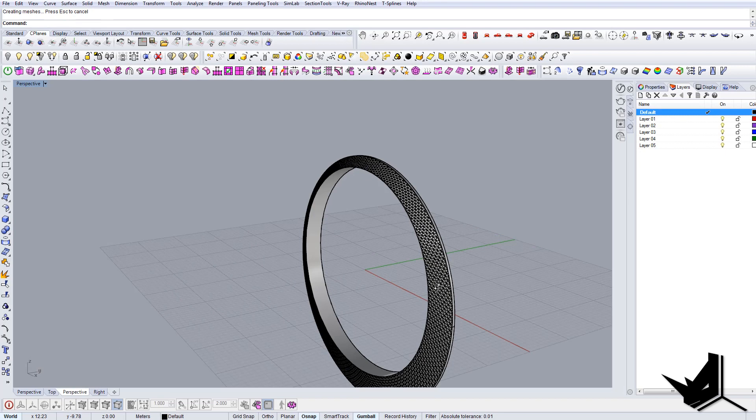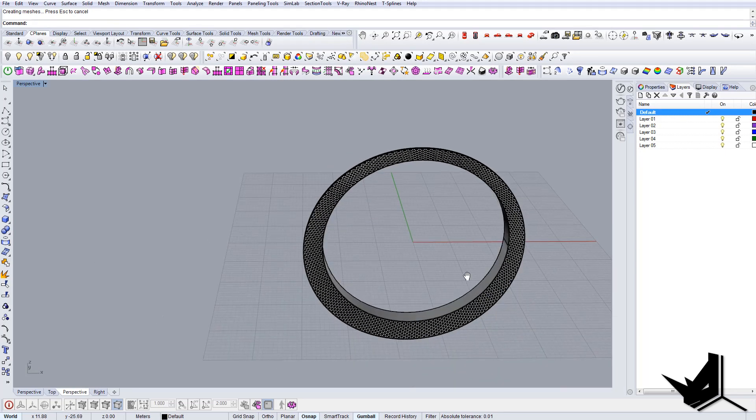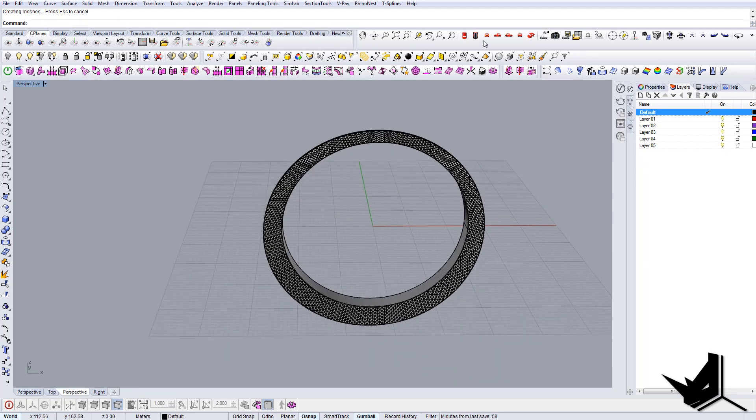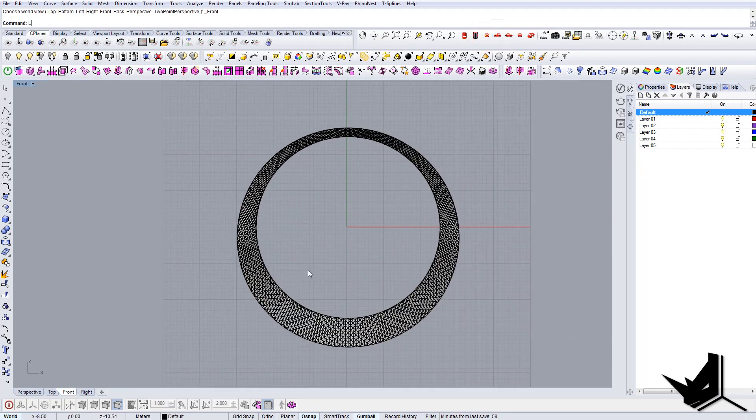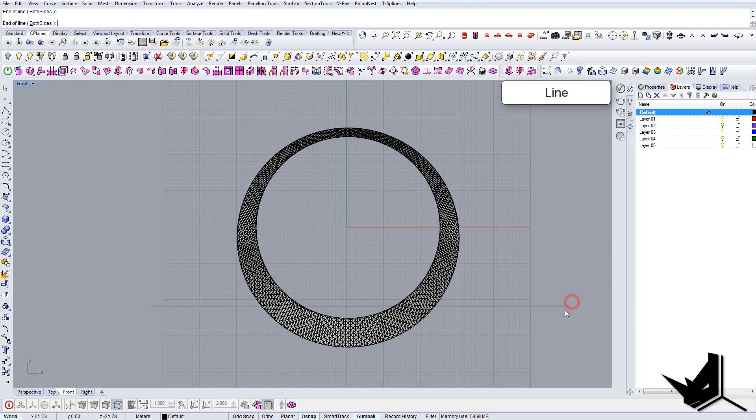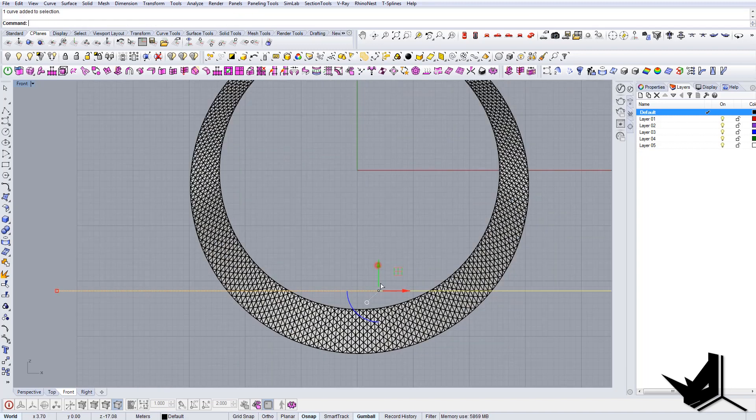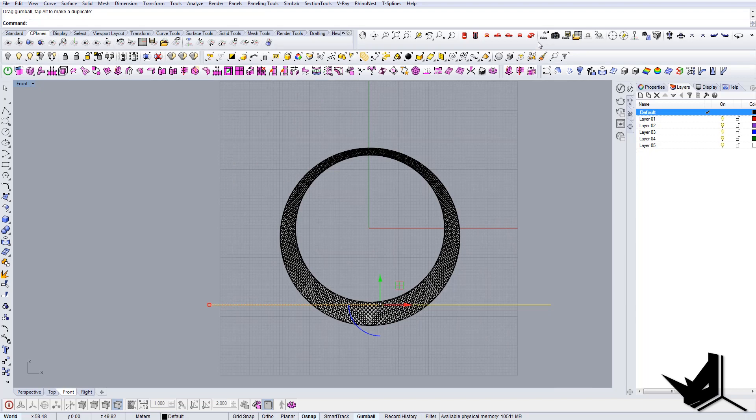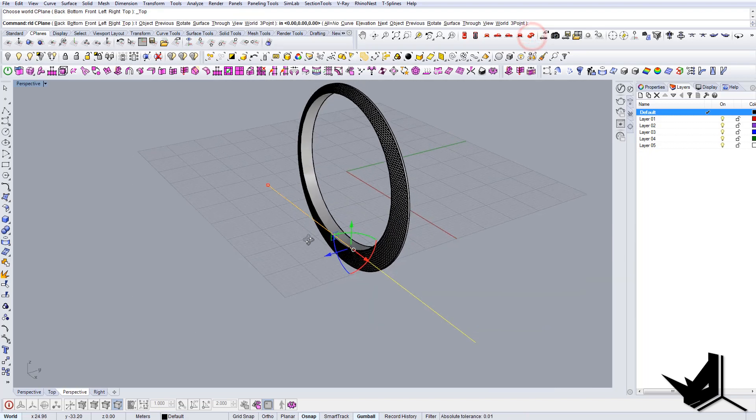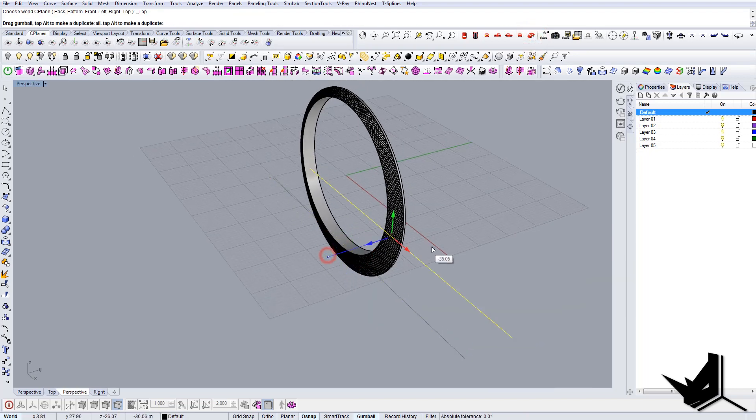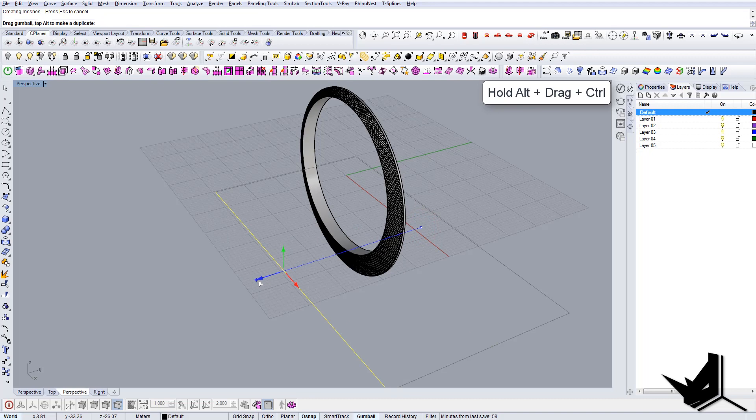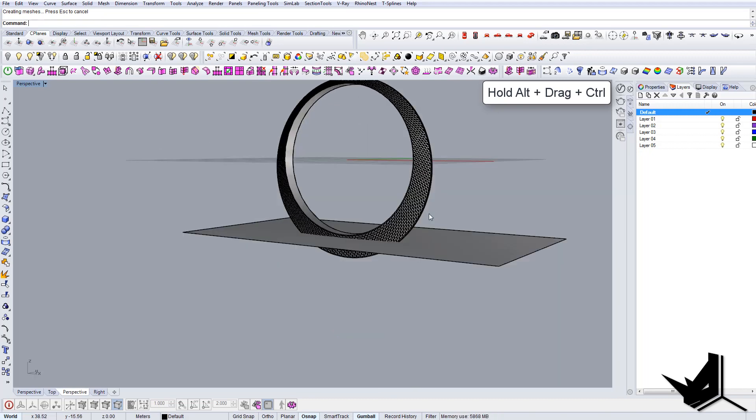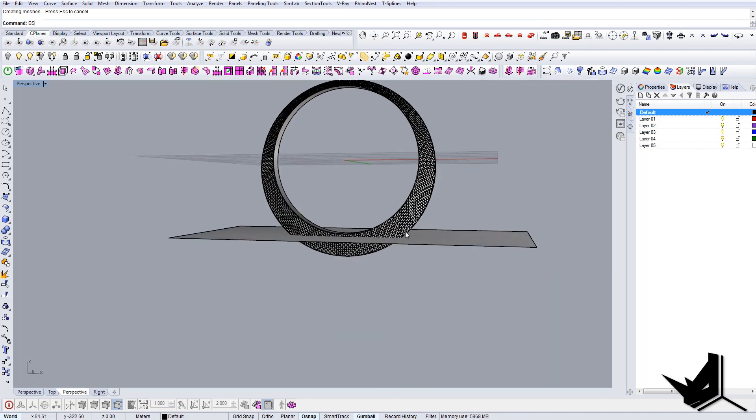So this is our geometry and we need to actually cut it somewhere around here, like so. So let's just use extrusion here and boolean split.